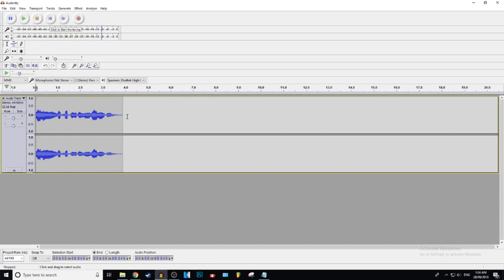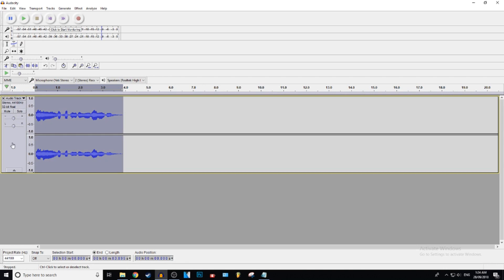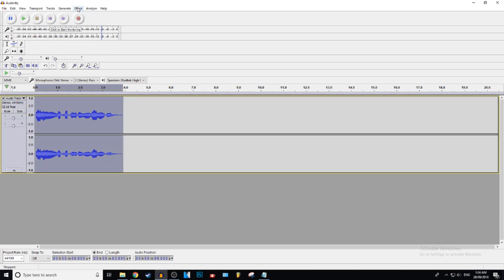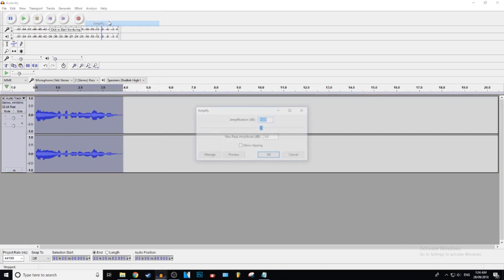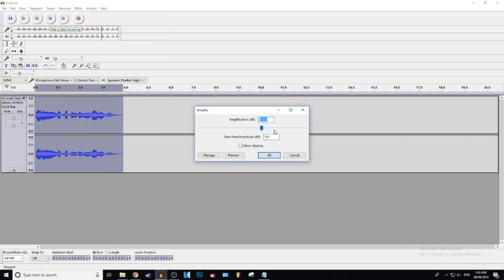Alright, so as you can see, not very loud. So what you want to do is press Control A, or you can just click on the white space, to select the whole thing. Then press Effect, go to Amplify. If you want to decrease your volume, go to the left.